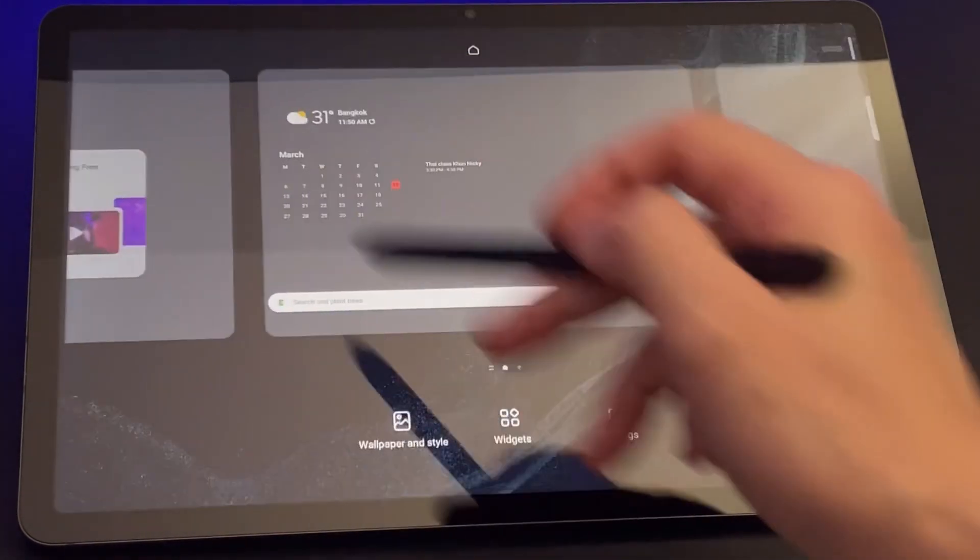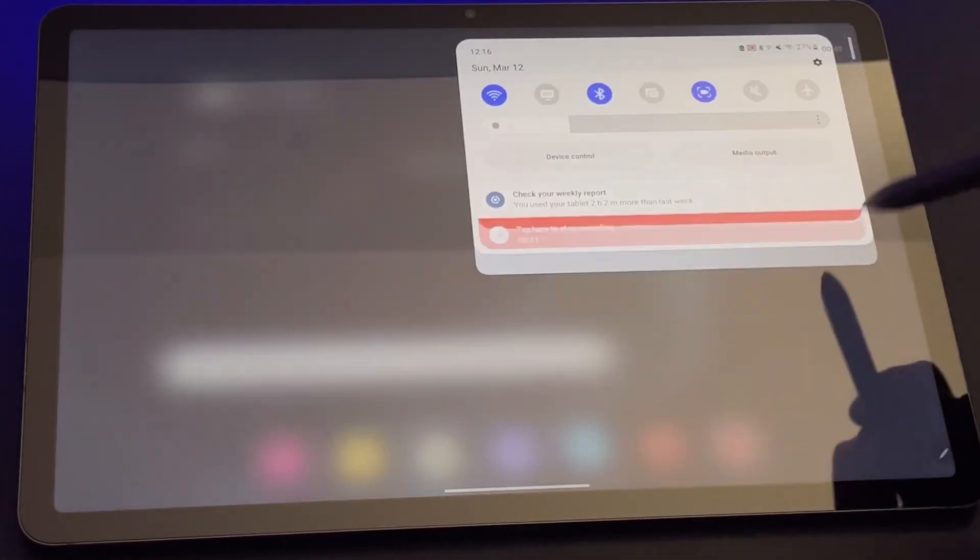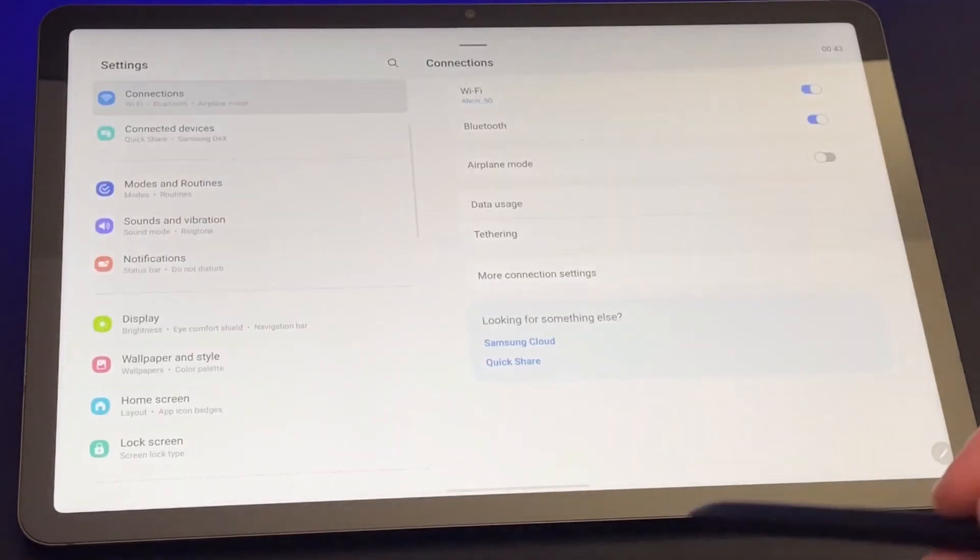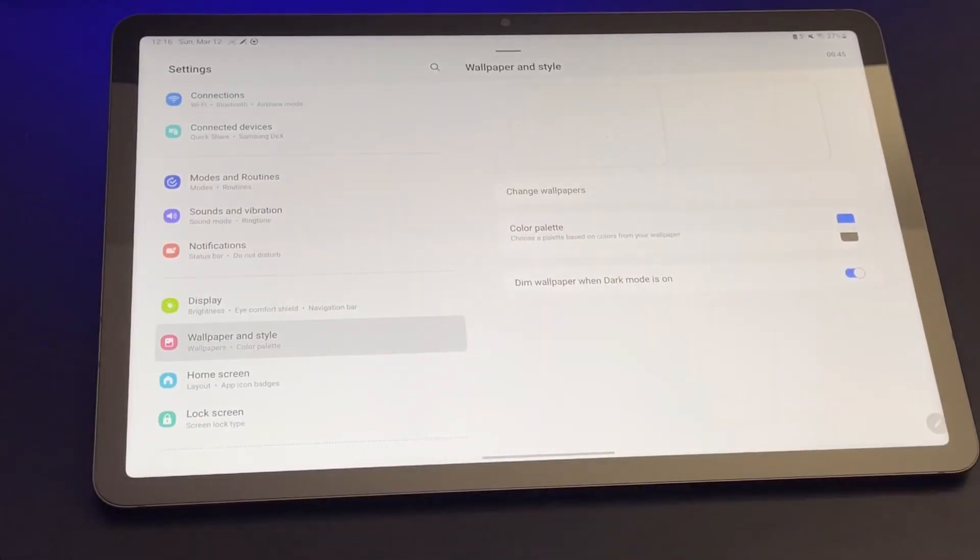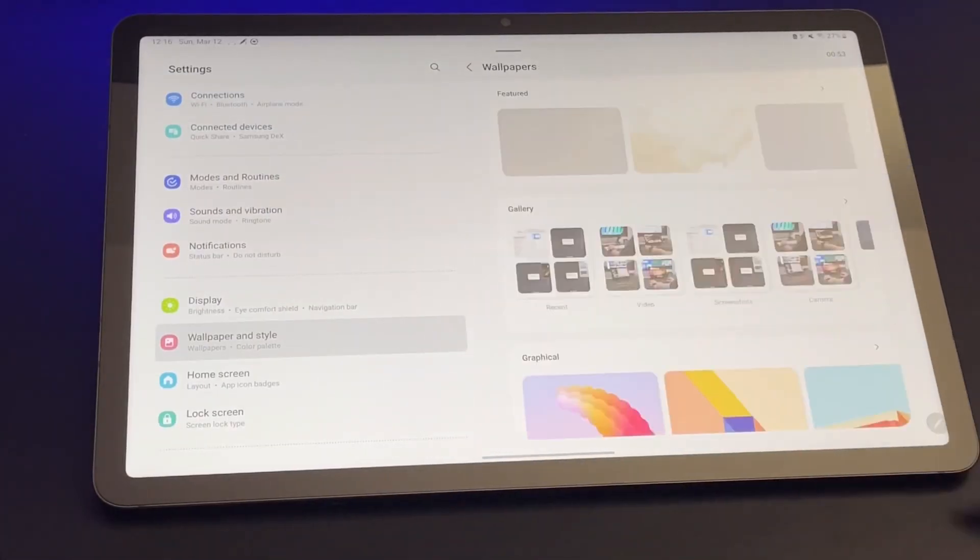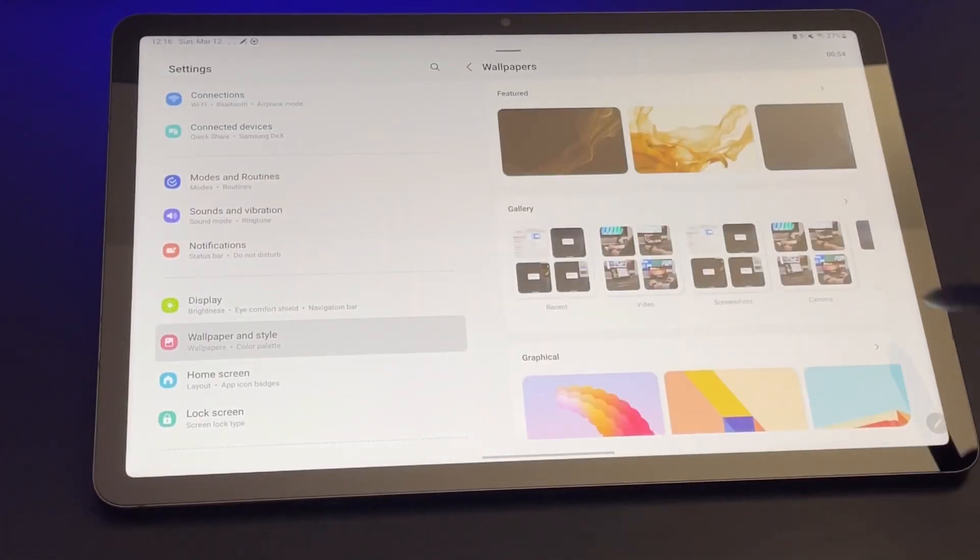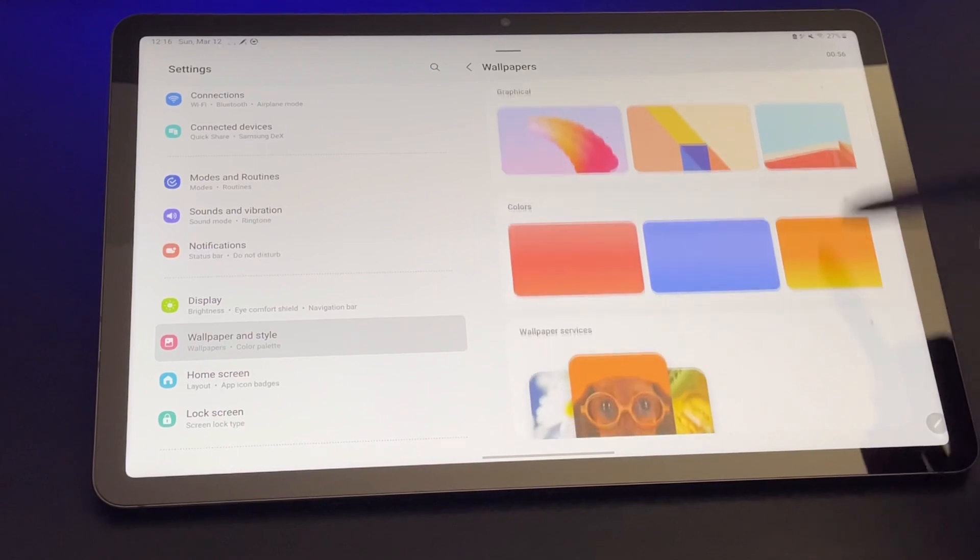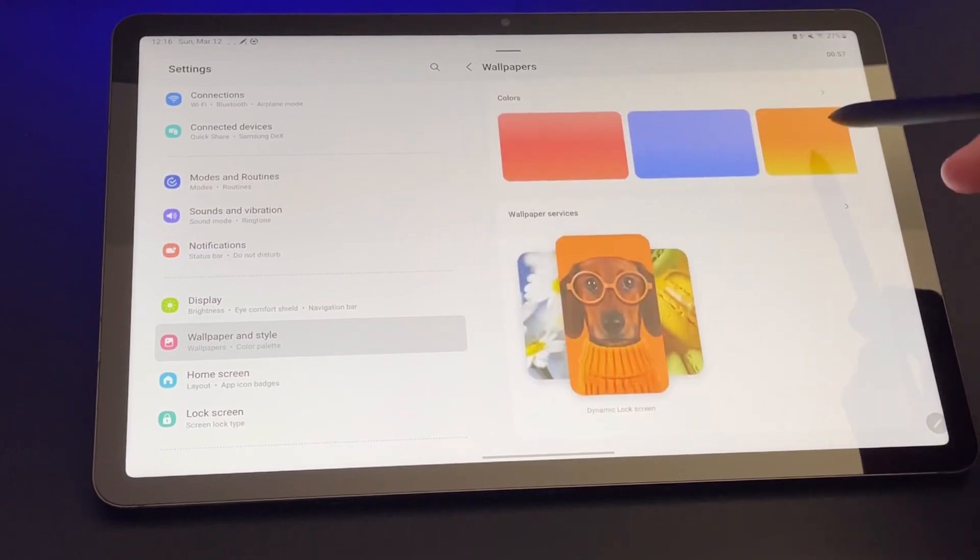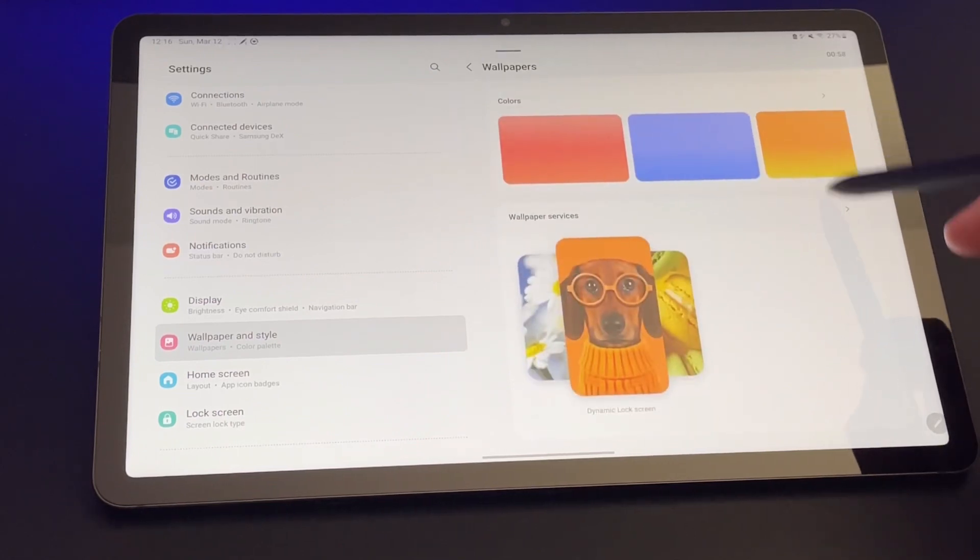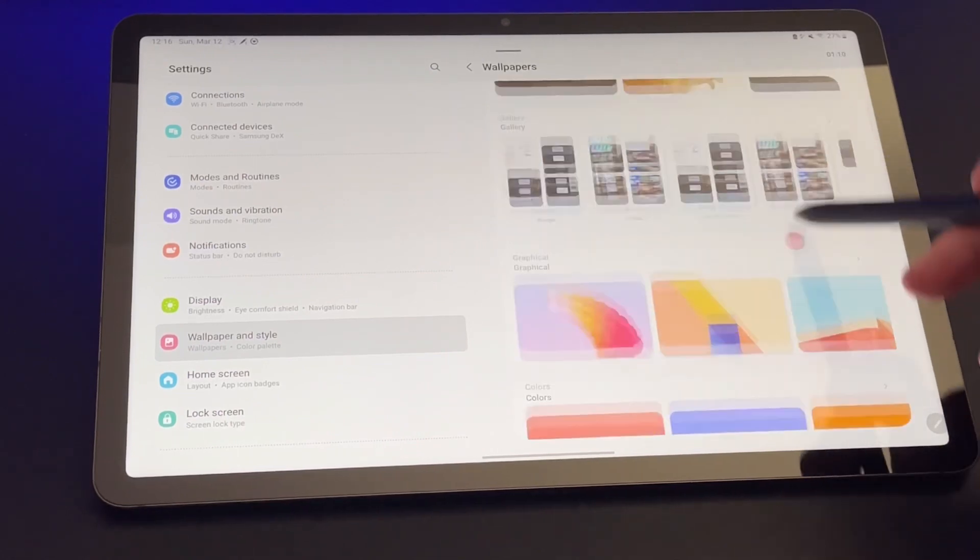Either way, next is to click on change wallpaper. From here, I can see other wallpapers if I scroll down. I have here graphical or colors, or you can also choose from your gallery.